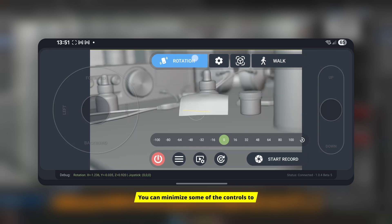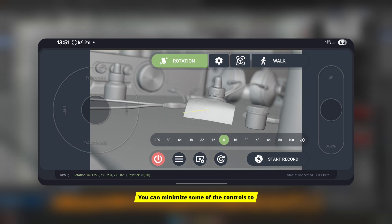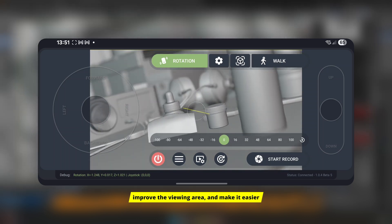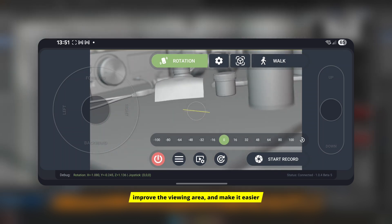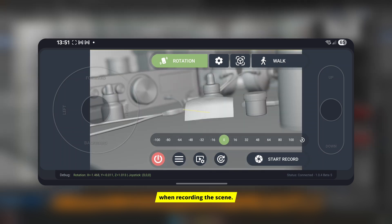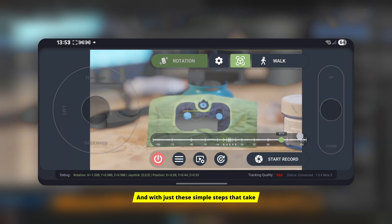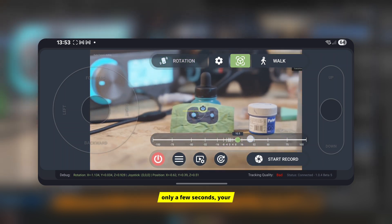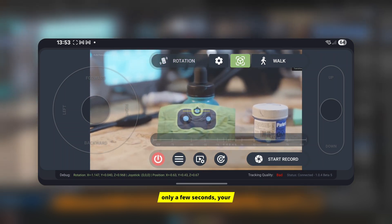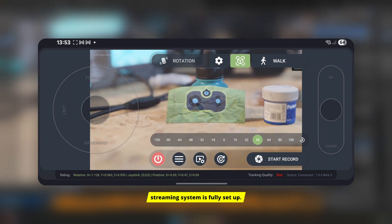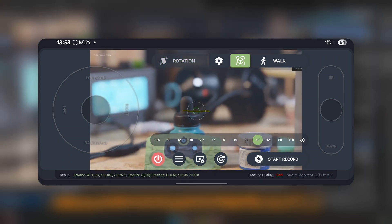You can minimize some of the controls to improve the viewing area and make it easier when recording the scene. And with just these simple steps that take only a few seconds, your streaming system is fully set up.